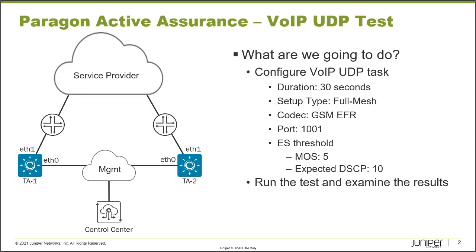So one thing I do want to talk about is what this task is all about. What it does is it simulates VoIP media flows using UDP as the transport protocol. So these flows use a specific voice codec.